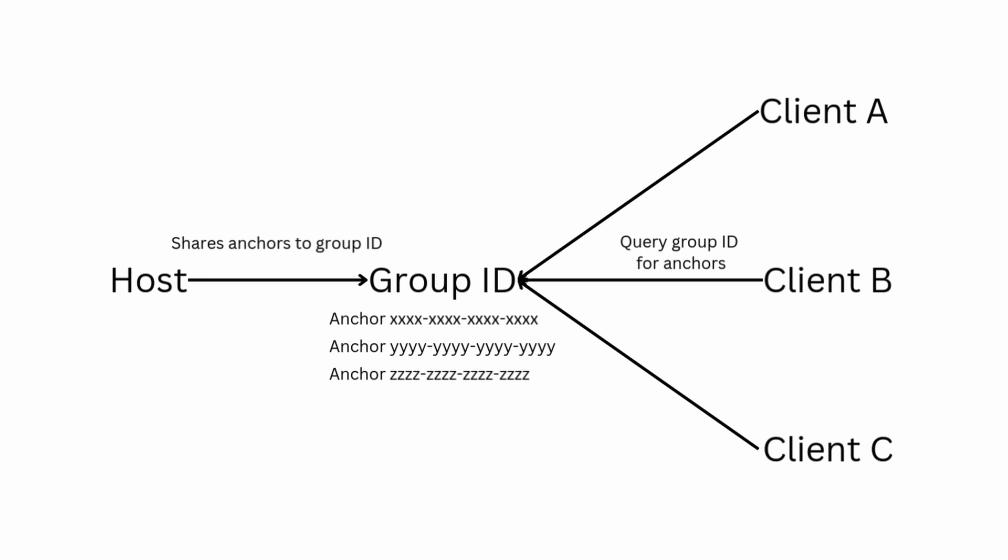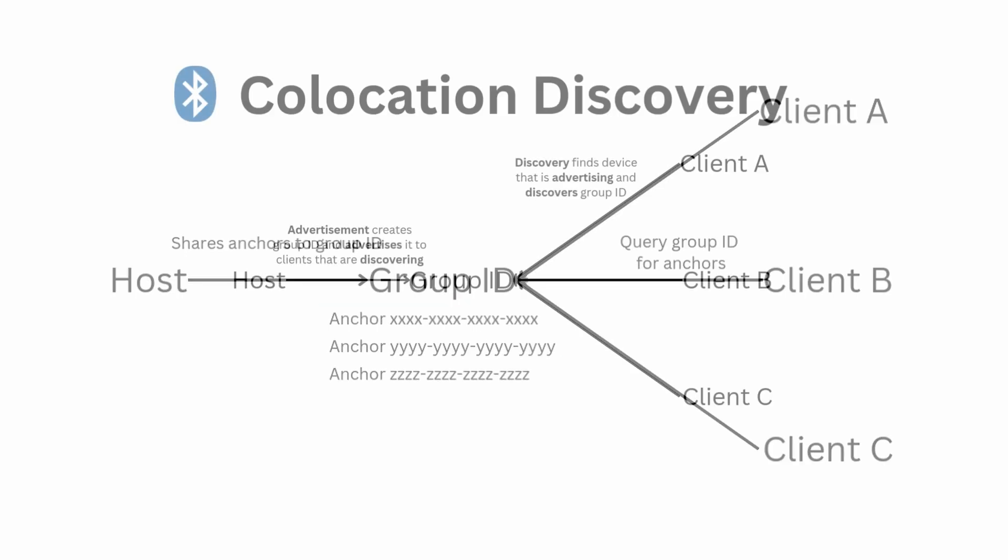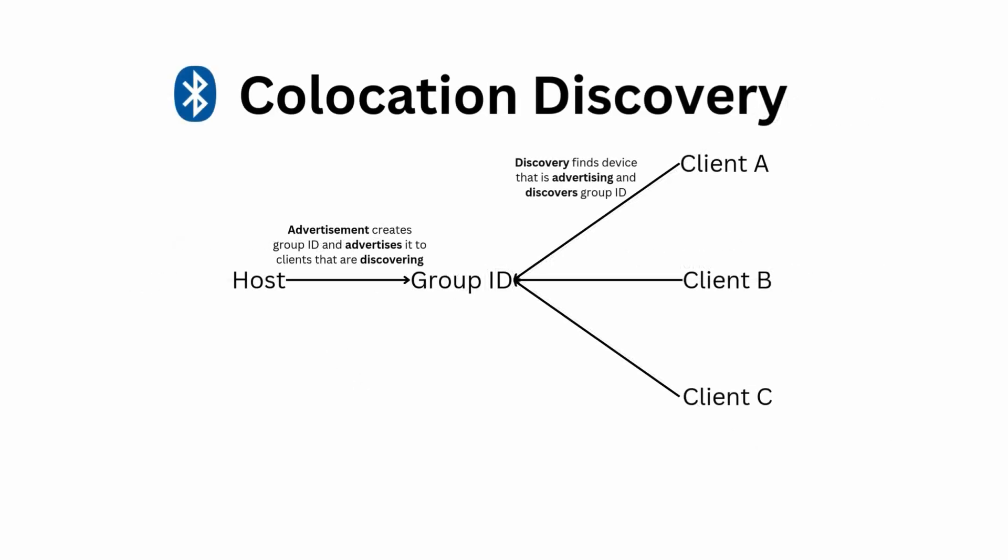And there is no longer a need to maintain a list of unique anchor identifiers to load, as the group identifier can be used to query for the complete set of anchors already shared with the group. Before sharing spatial anchors with a group, one of the participants needs to create a single UUID representing the group and communicate it to the others.